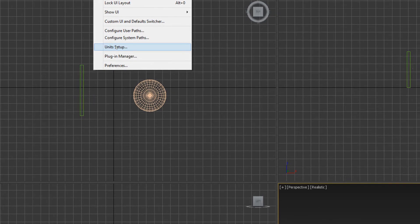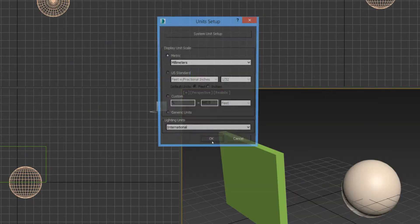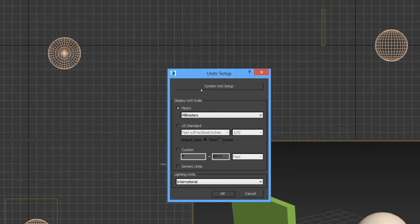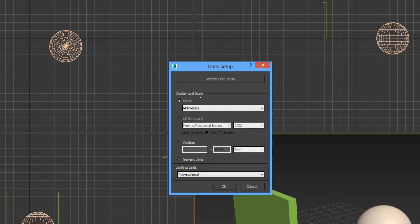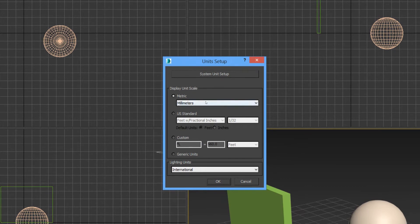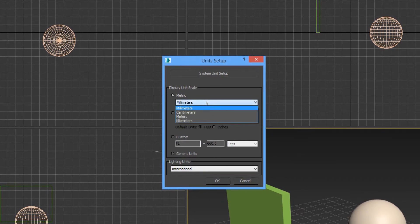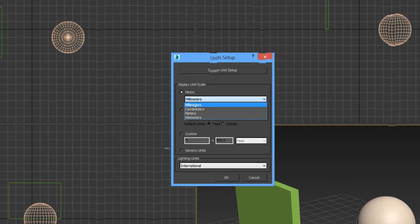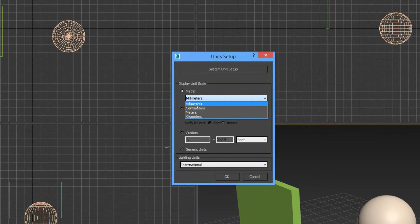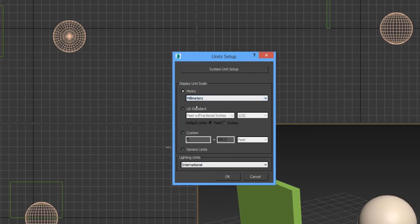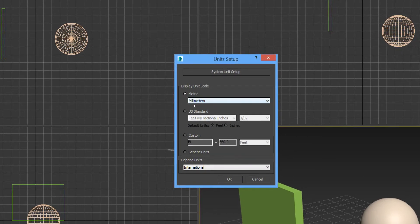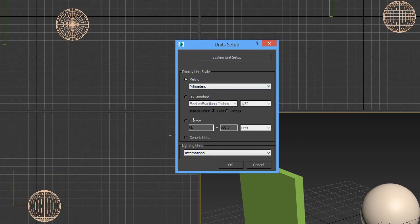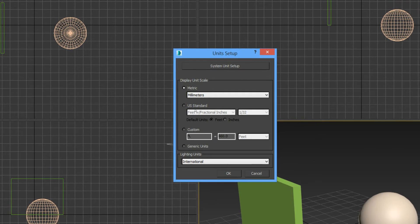Here we have display unit scale, and I recommend that you set your display units to millimeters and metric. By default, 3ds Max is set as inches.